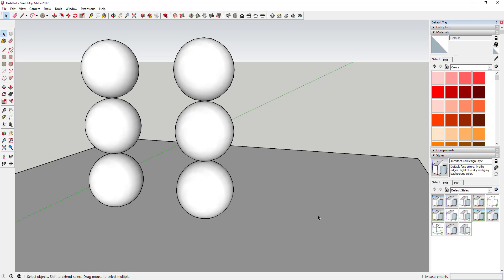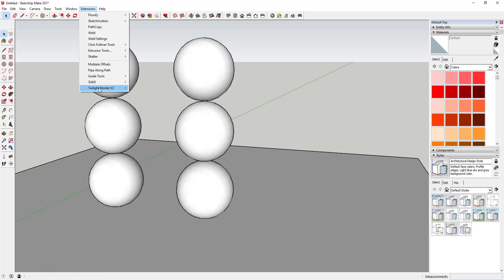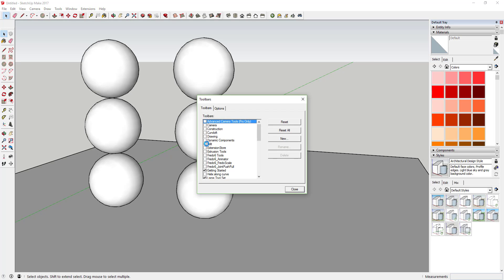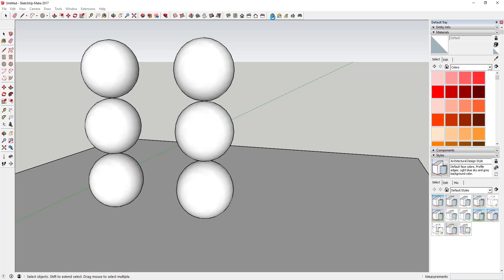Once you have that installed, let's walk through our first rendering. You'll know if Twilight Render installed properly because it'll be in your Extensions menu under Twilight Render — I have version 2 installed right now. There's also a toolbar you can open from View, Toolbars, Twilight Render version 2, and that's going to show up right here. So that's how you'll know if it's installed properly.